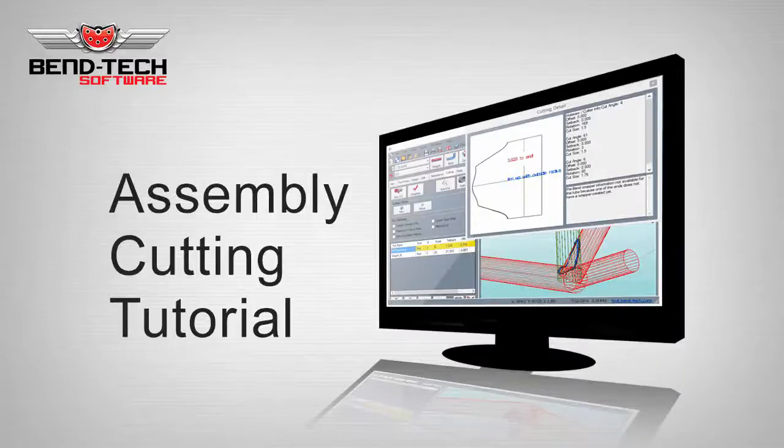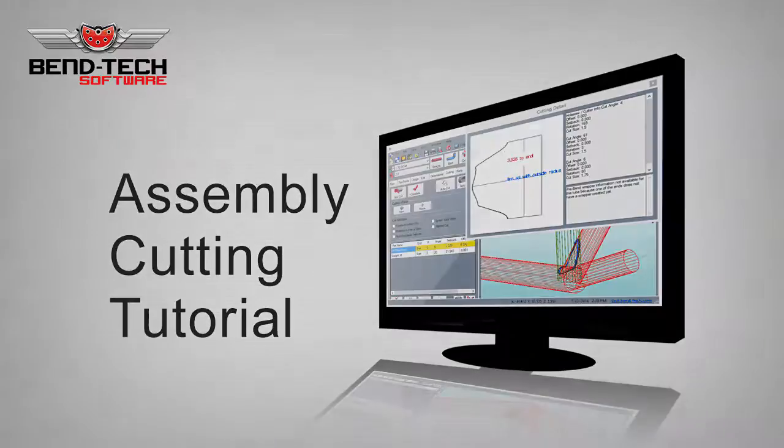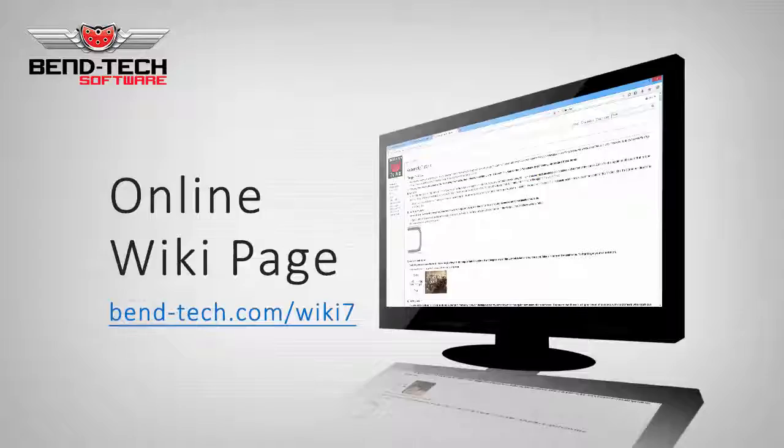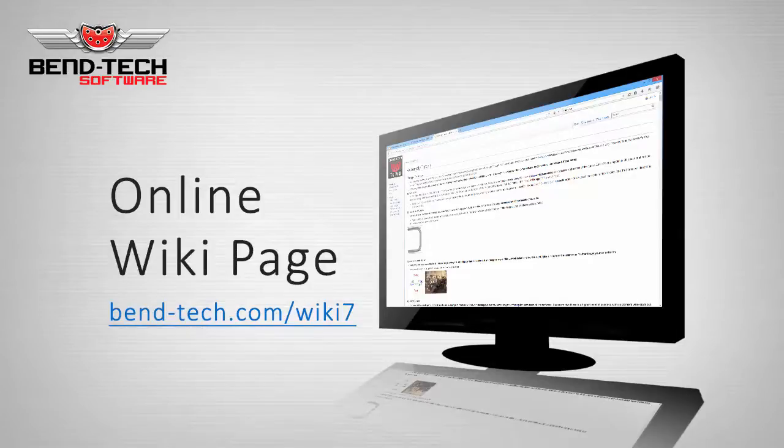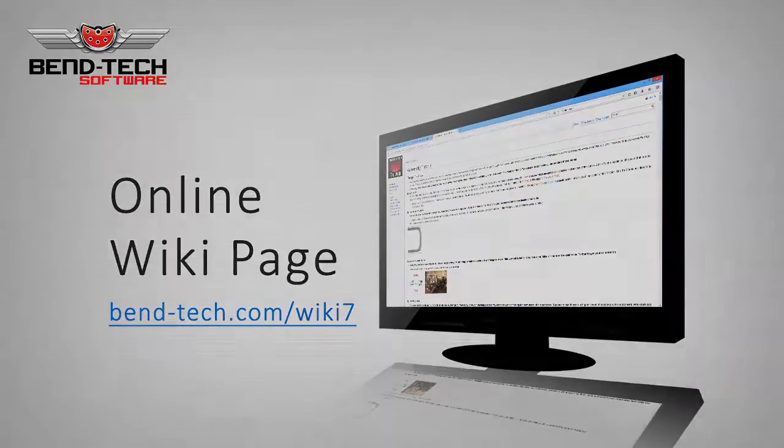Welcome to the Bentec 7x assembly cutting tutorial. Before we start, we're going to go over some things that all of our customers should come to understand in order to use their software efficiently.